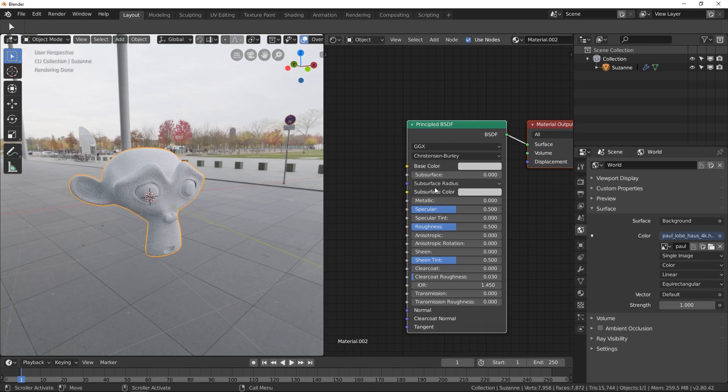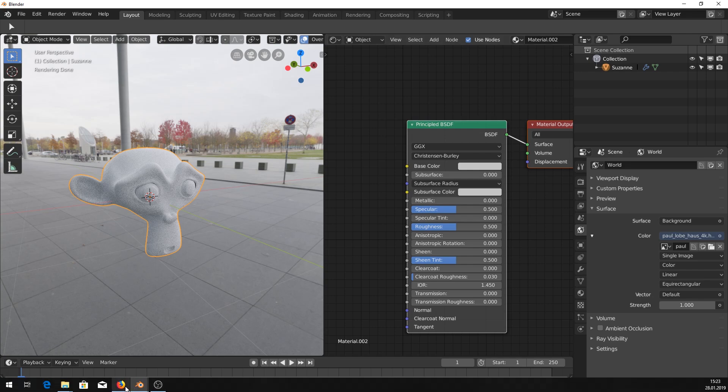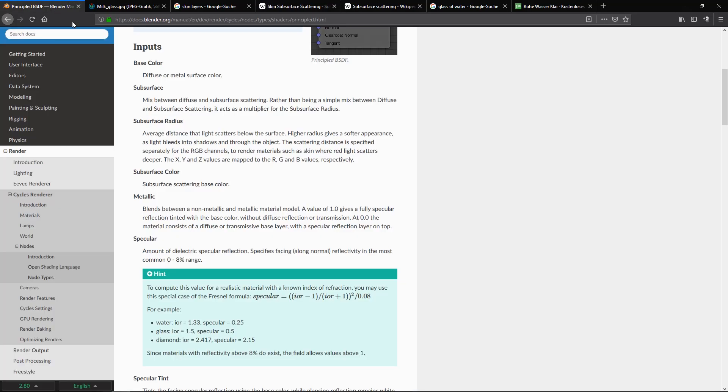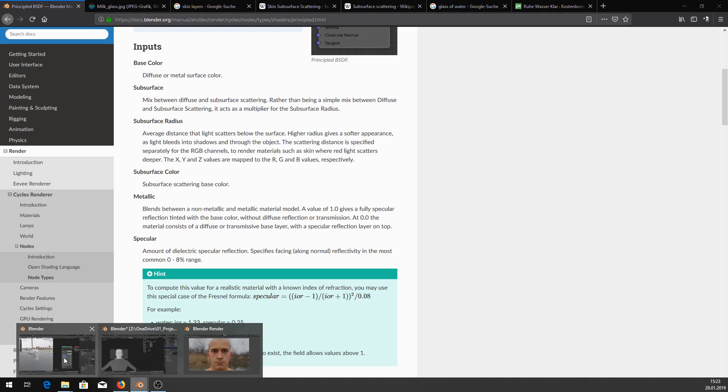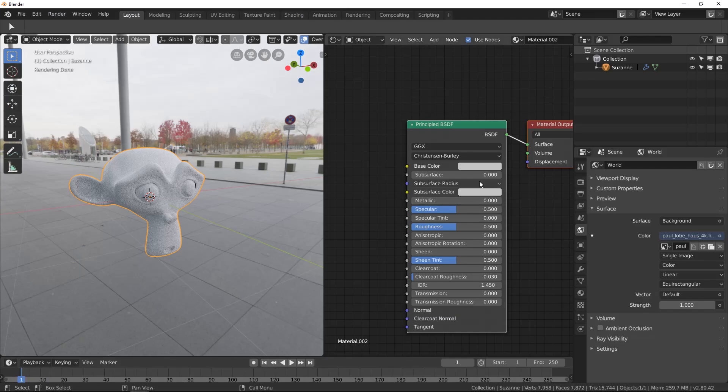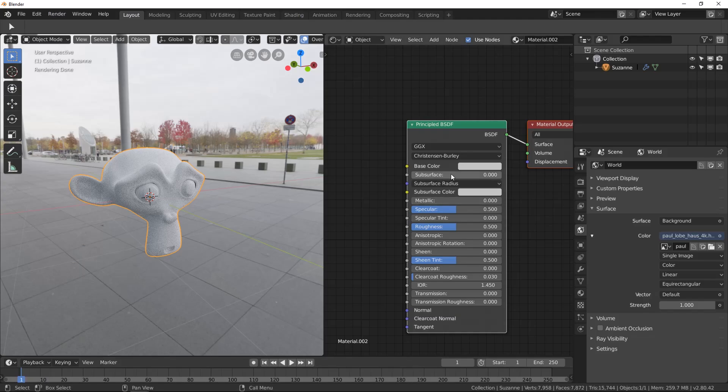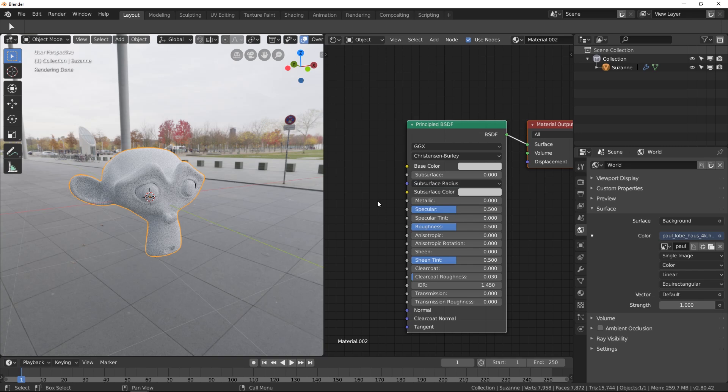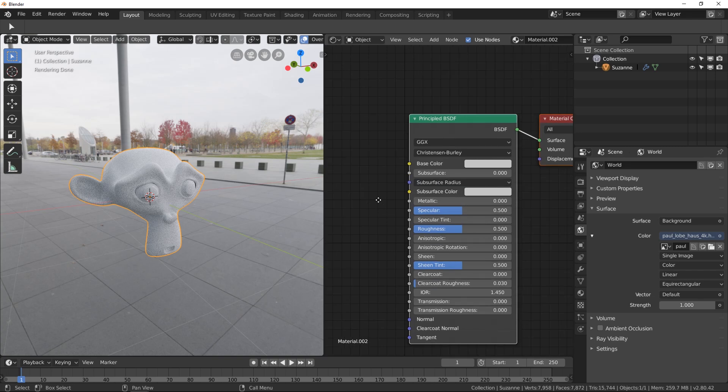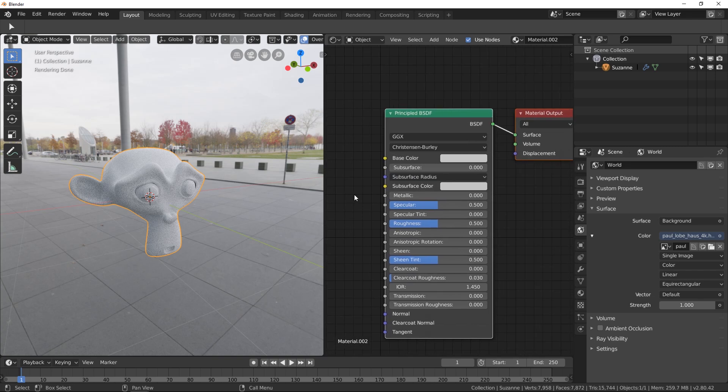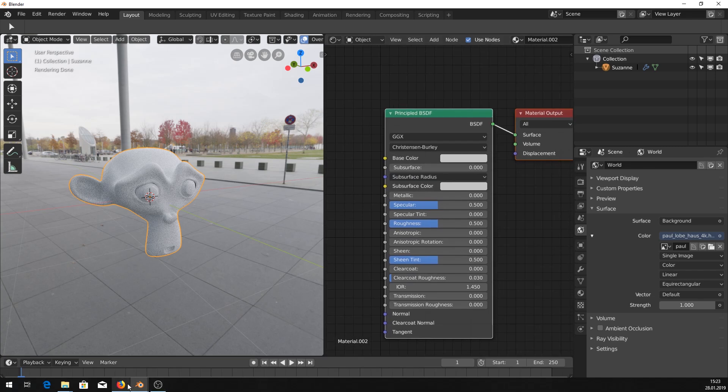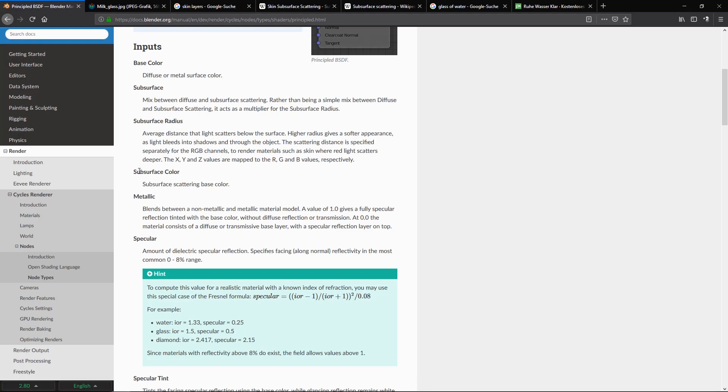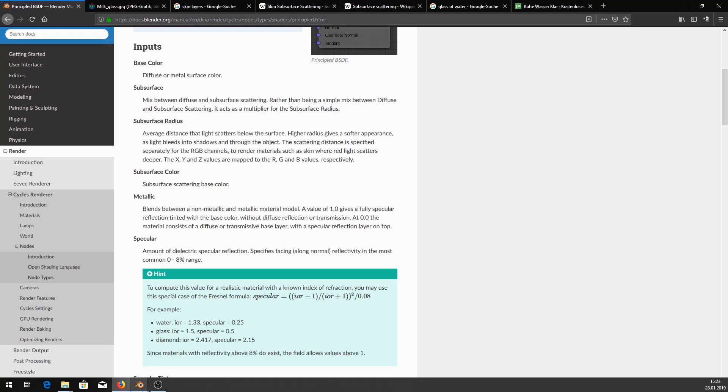There are three options here: the subsurface, subsurface radius, and subsurface color. In the Blender manual, it says the subsurface is a mix between diffuse and subsurface scattering. Rather than being a simple mix between diffuse and subsurface scattering, it acts as a multiplier for the subsurface radius. So this subsurface slider here acts as a multiplier for this one. This is honestly a little bit complicated for me to understand, but I'm going to try. The subsurface color is the subsurface scattering base color.